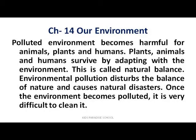A polluted environment becomes harmful for animals, plants, and humans. Plants, animals, and humans survive by adapting with the environment — this is called natural balance. Environmental pollution disturbs the balance of nature and causes natural disasters.